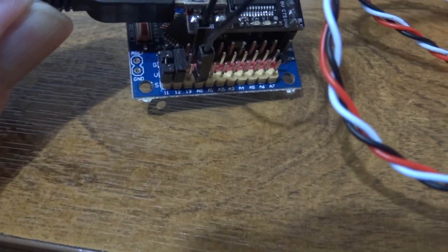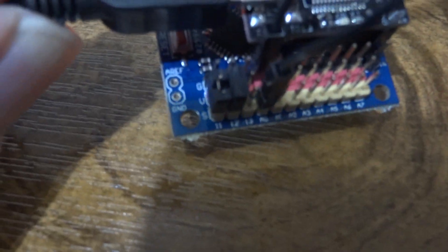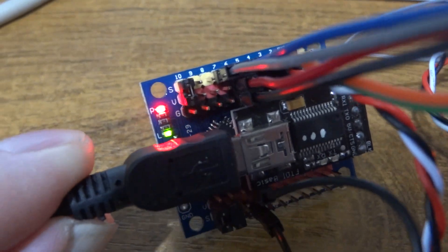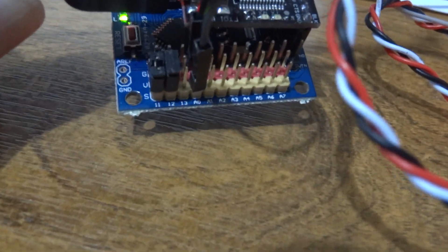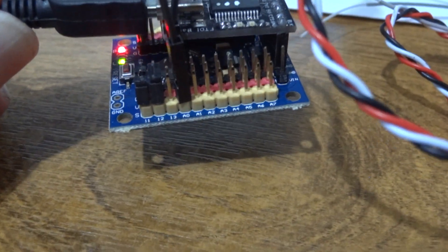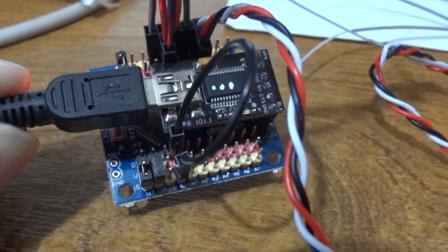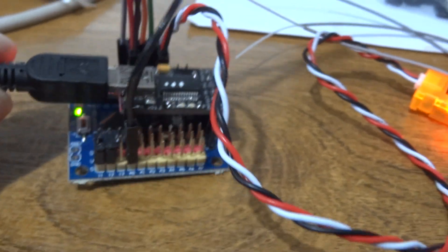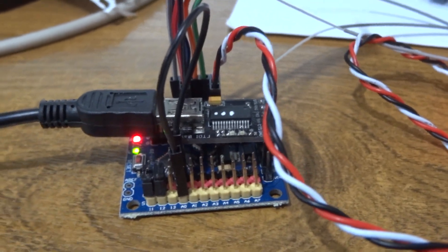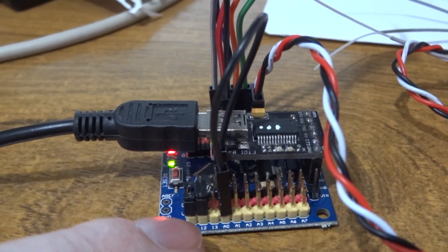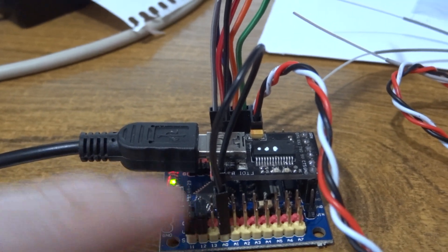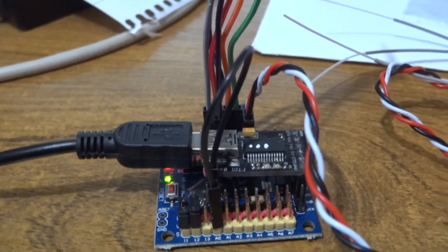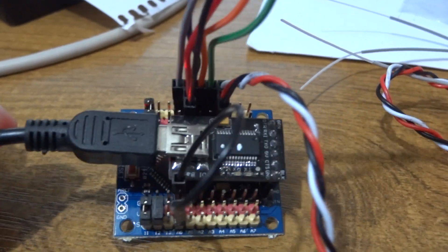Rather than having them float around, you can see I've fitted little links onto 10, 11, 12, I've pulled them low with those little black short links, then I've pulled A0 high with this longer black wire. To put it into bind you have to link pin 13 to ground, that's the bind, it's the LED but it's also the bind button.